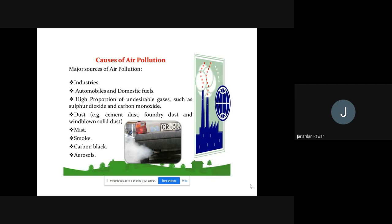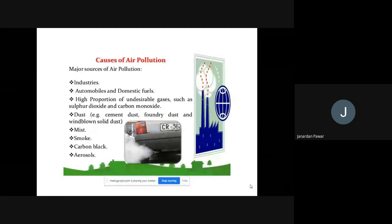Now we are going to understand the causes of air pollution — why does air pollution take place, and who are responsible? There are so many causes of air pollution; I have noted down the main ones. These are the major sources. Number one: industries. Industries are the main and important source of air pollution — they are the main culprit.